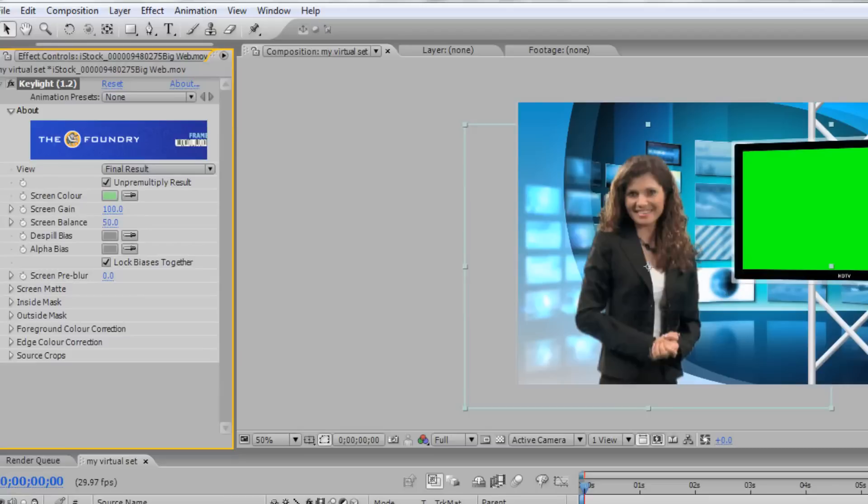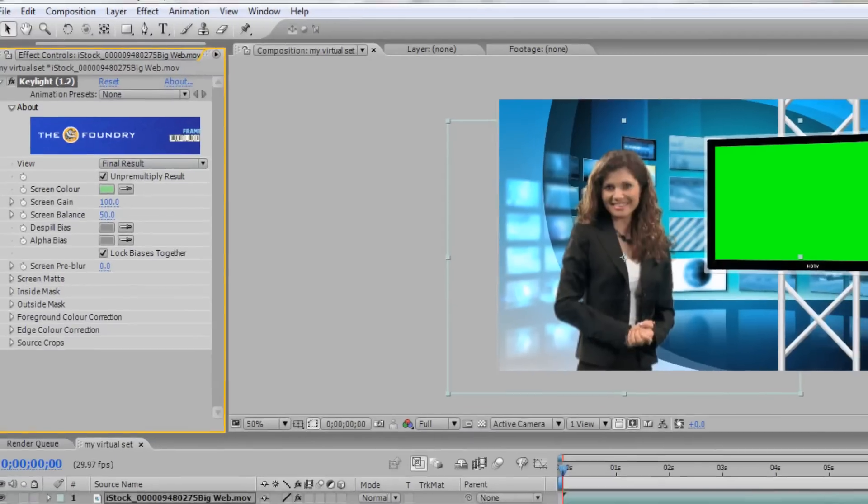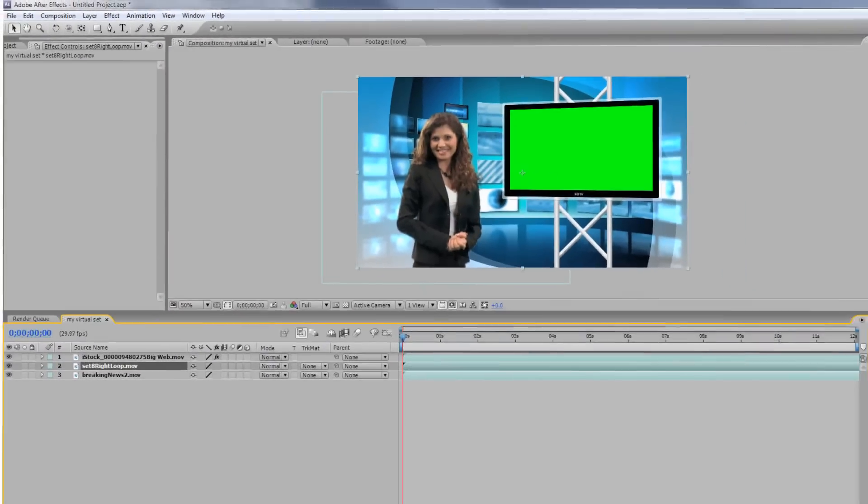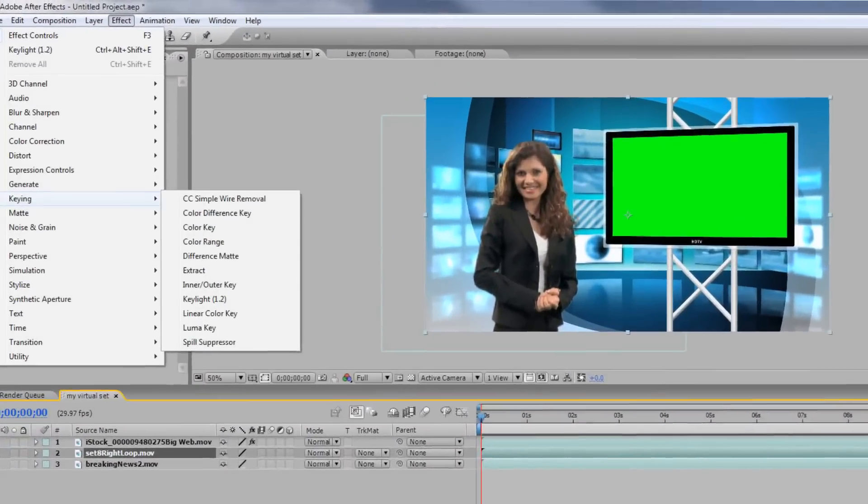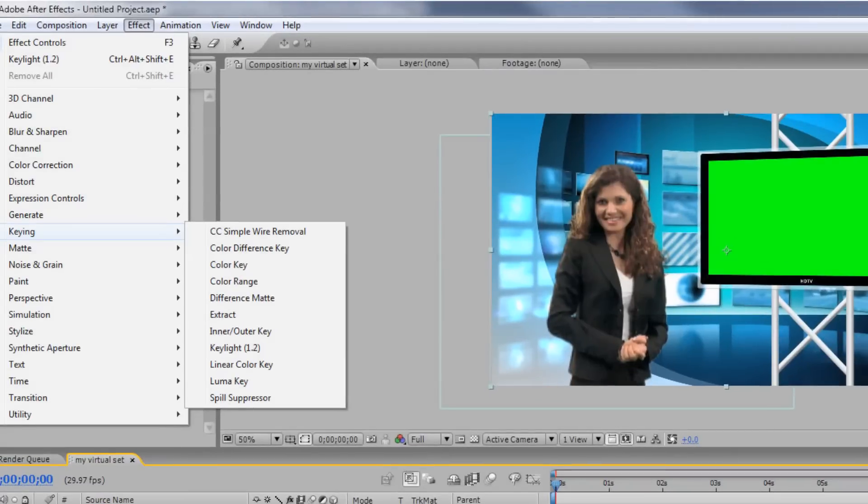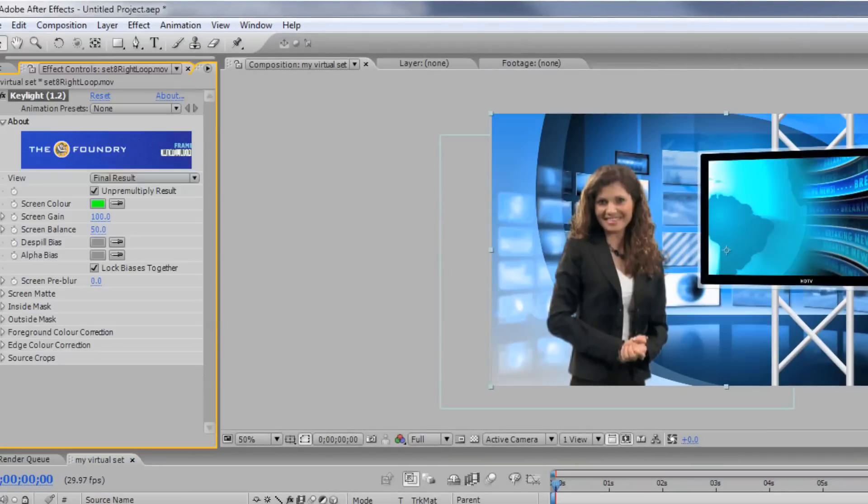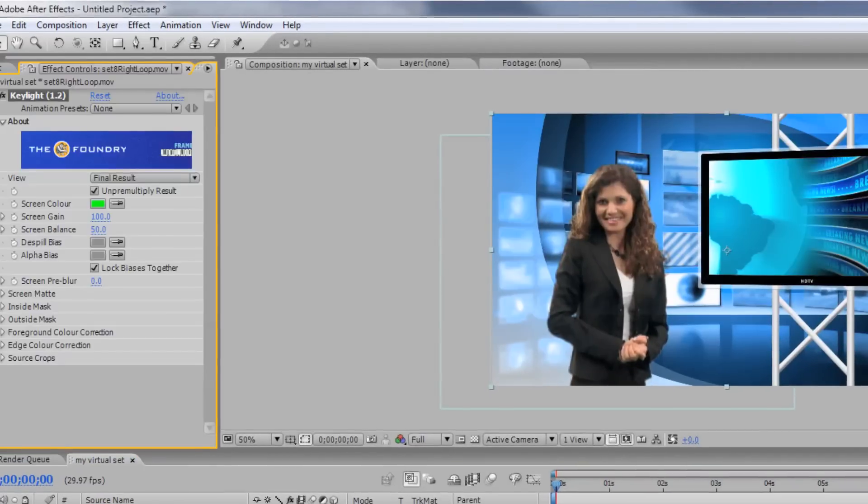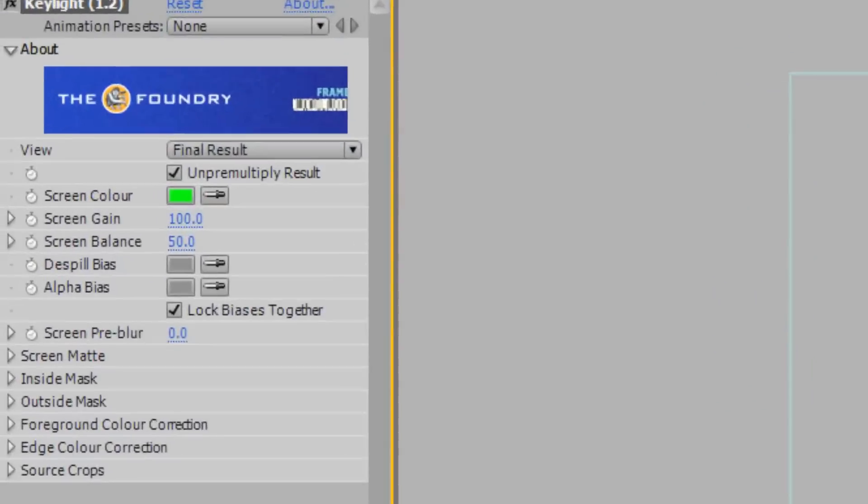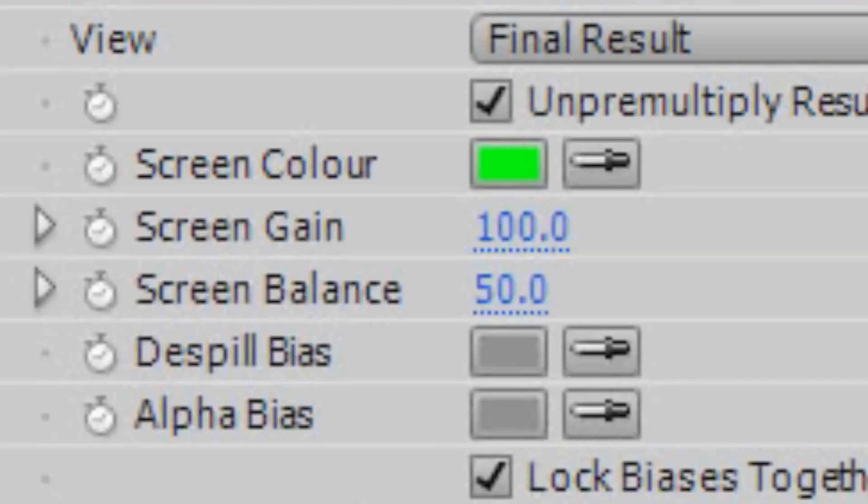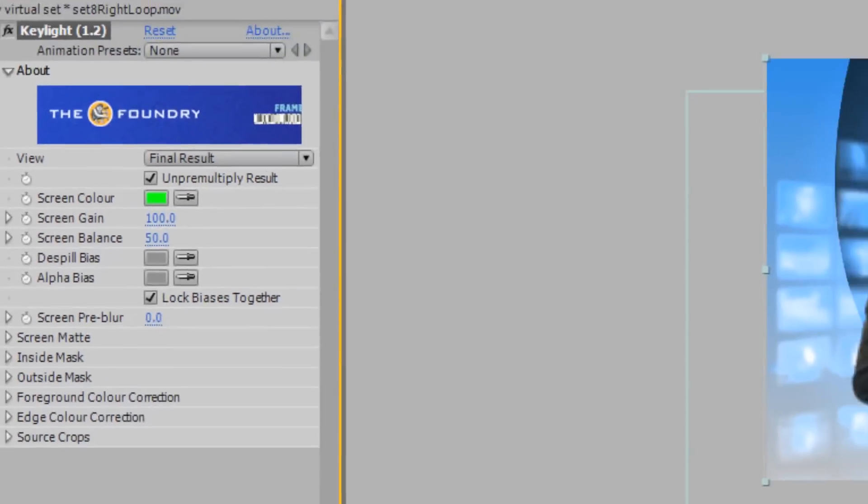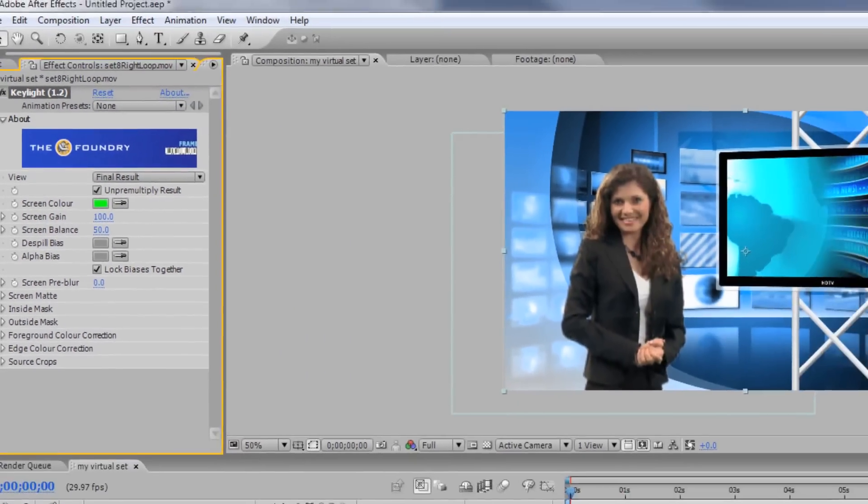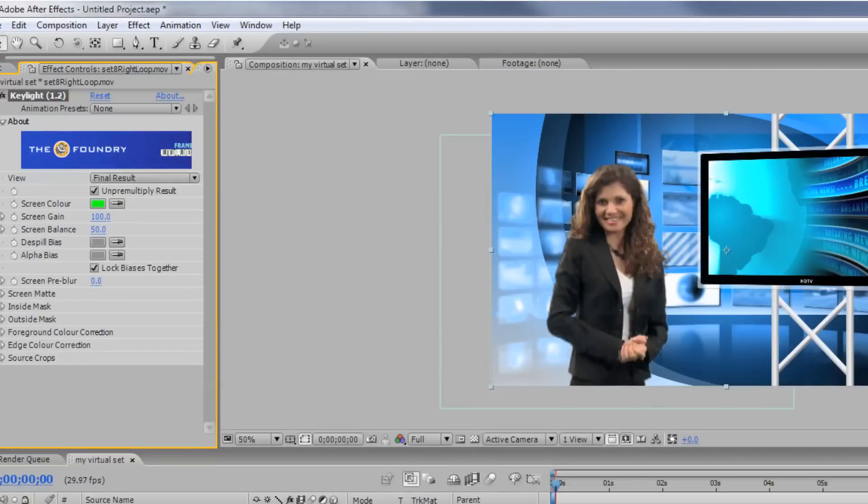Next, let's remove the green from the virtual studio monitor. Select your monitor layer and click Effect, Keying, Key Light again to create another color key on the virtual studio layer. Now, select the eyedropper next to Screen Color and choose the green color in the monitor on your virtual set layer. This will knock out the green in the monitor, allowing you to see the footage on the bottom layer.